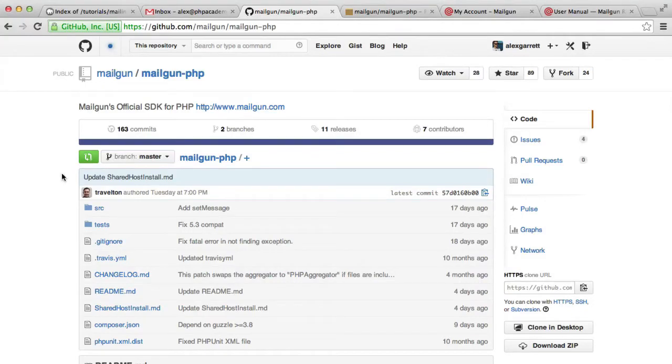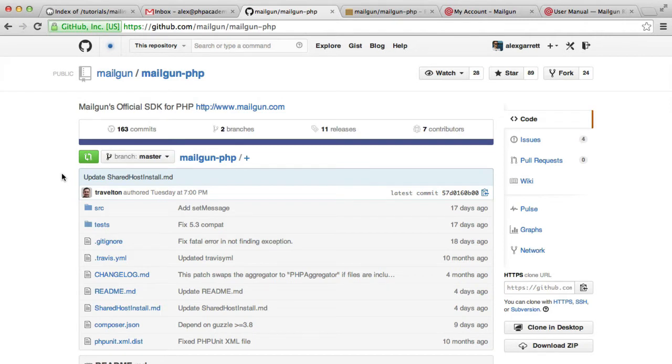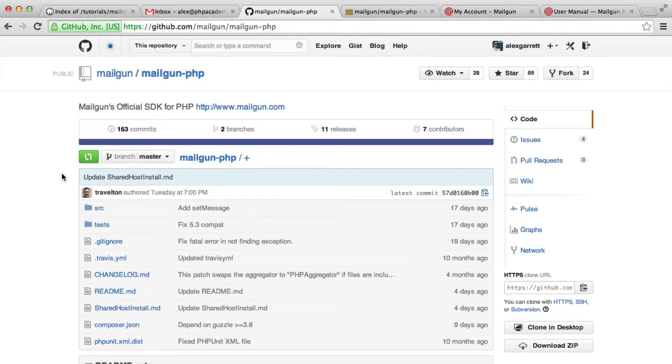We're now going to install Mailgun's official software development kit for PHP. This basically acts as a really easy way to add users to lists, which we just created, and do things like send out email. There's lots we can do here. So we're going to need to install this with Composer.